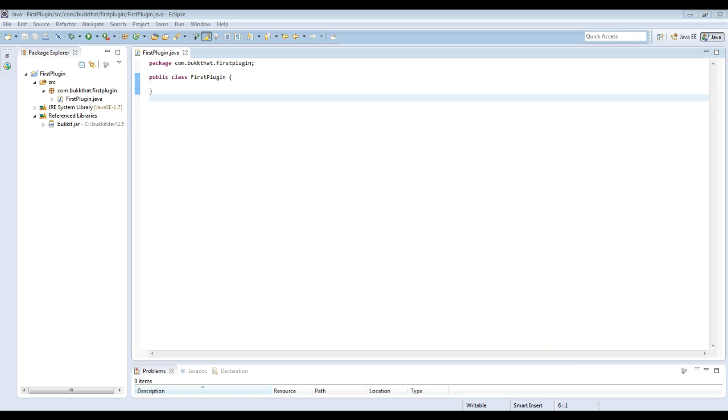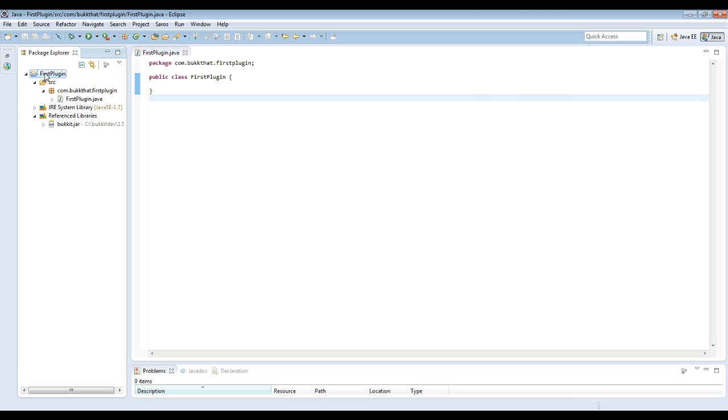Hello, this is DRT Shock and I'm EvilMidget38, and this is our second video in our plugin tutorial series. The first video we showed you how to download Eclipse, download the Bukkit jar, add it as a reference library to your project, add your package, and create your first class.